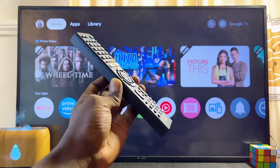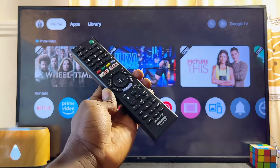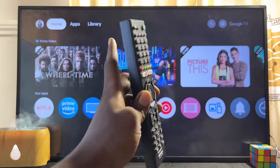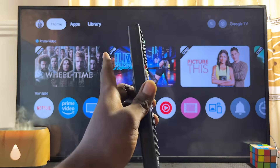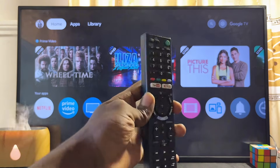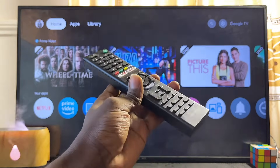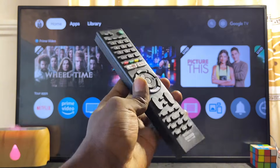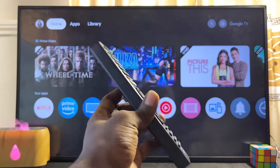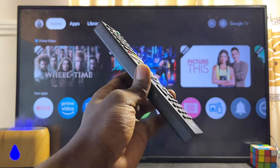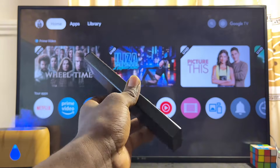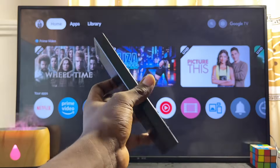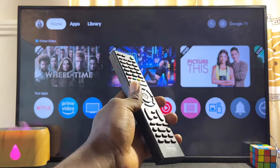In this video I will show you how to browse the internet on your Sony TV. I have the Sony Bravia Google TV, but it doesn't matter the type of Sony TV you have — following similar steps you should be able to browse the internet on any Sony TV, whether it's the Sony Bravia Android TV or the old Sony Bravia TV.